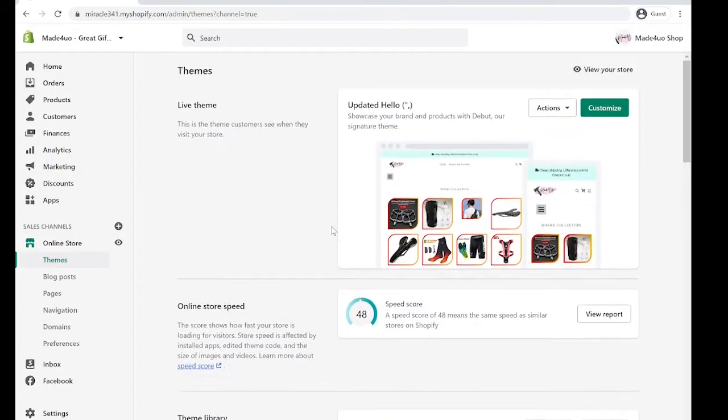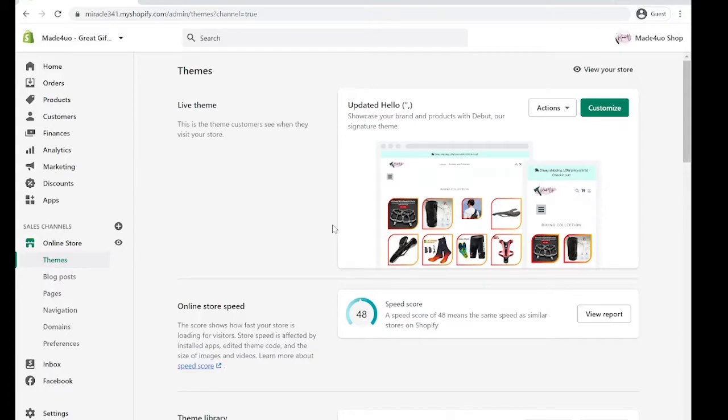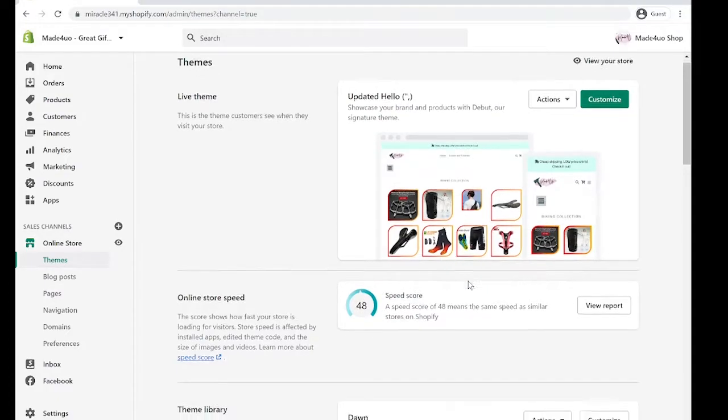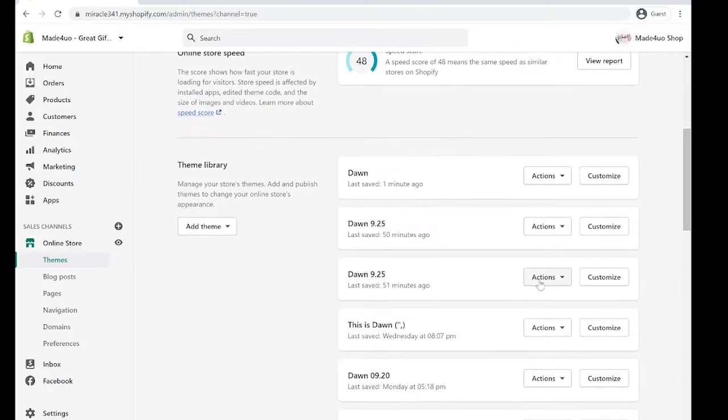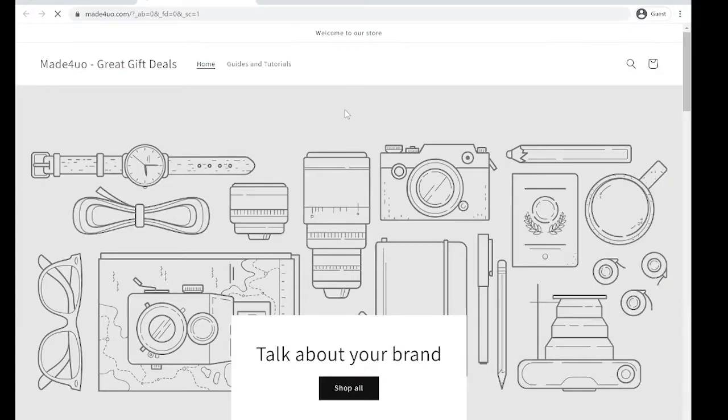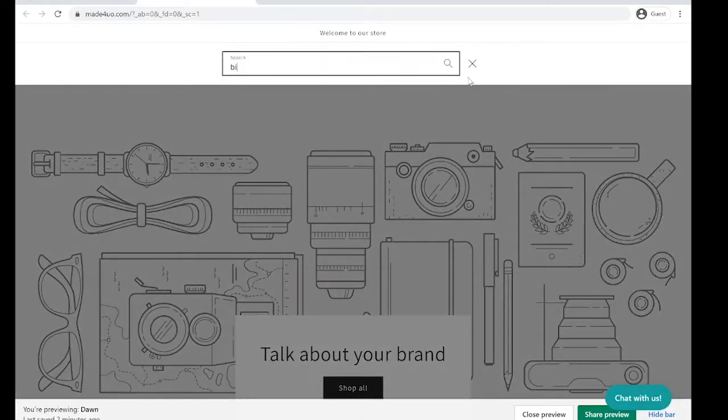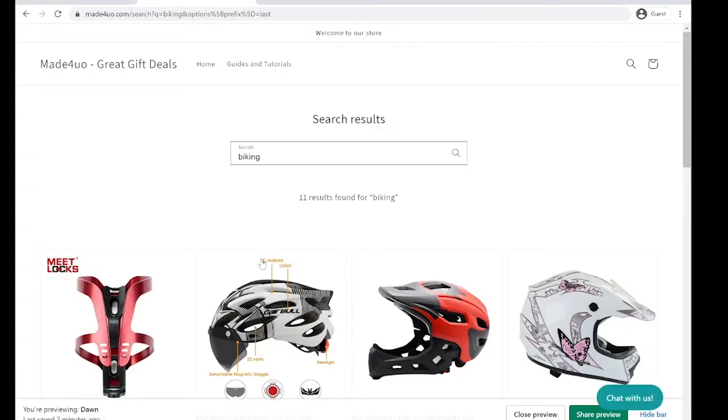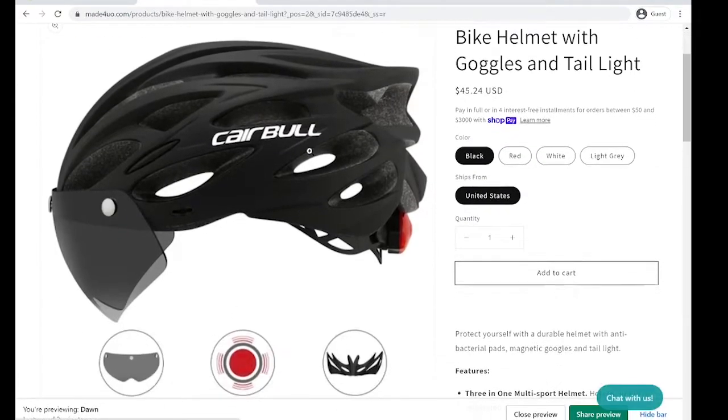Hi everyone, in this tutorial we're going to edit the Dawn theme. We're going to edit the pictures or images in the product page of the Dawn theme. So right here, click action and then let me see the preview.